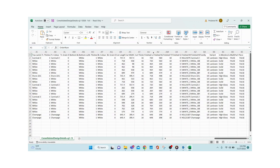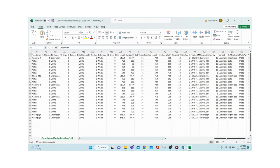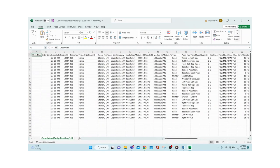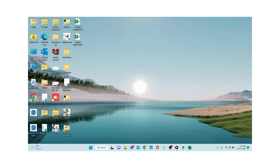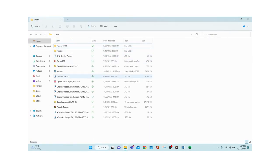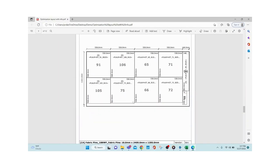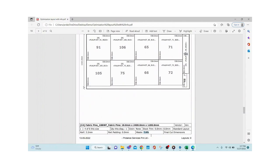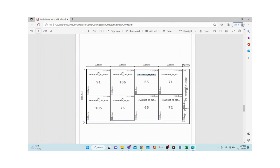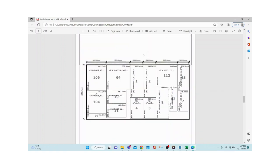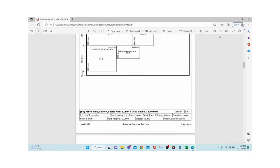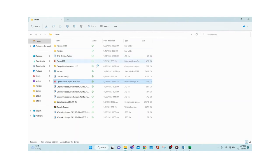The optimizer output shows each individual panel with its wastage percentage. Each panel has its unique name, cutting length, cutting width, and you get a cutting layout for every individual panel. That's the output of the CSV file.